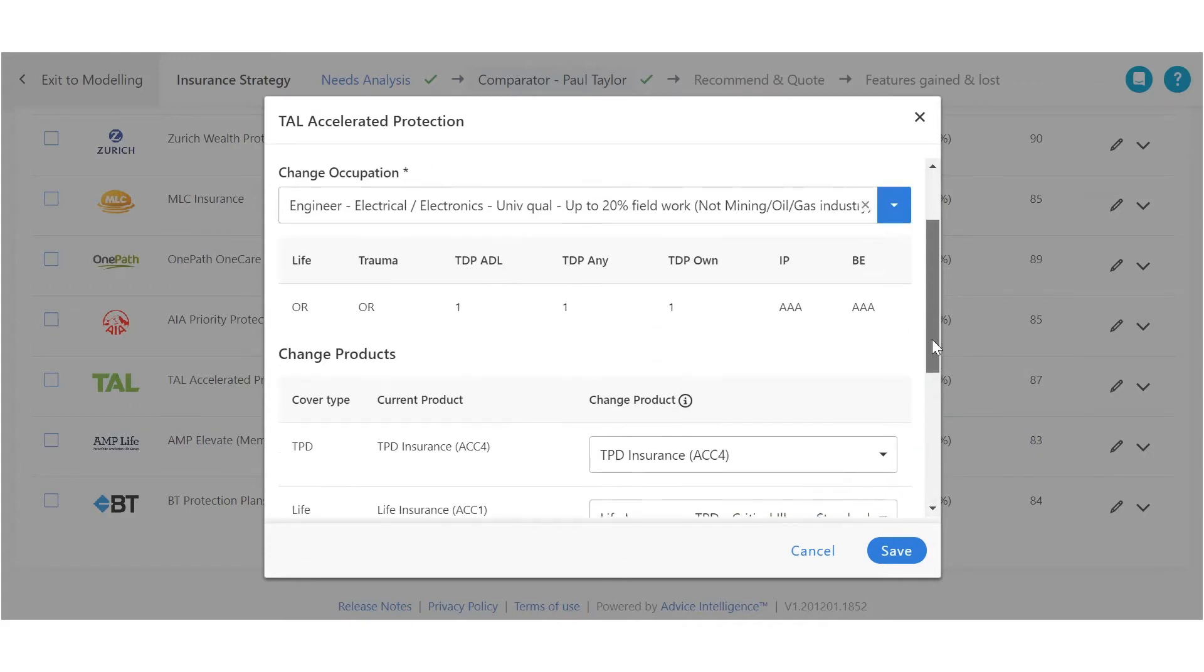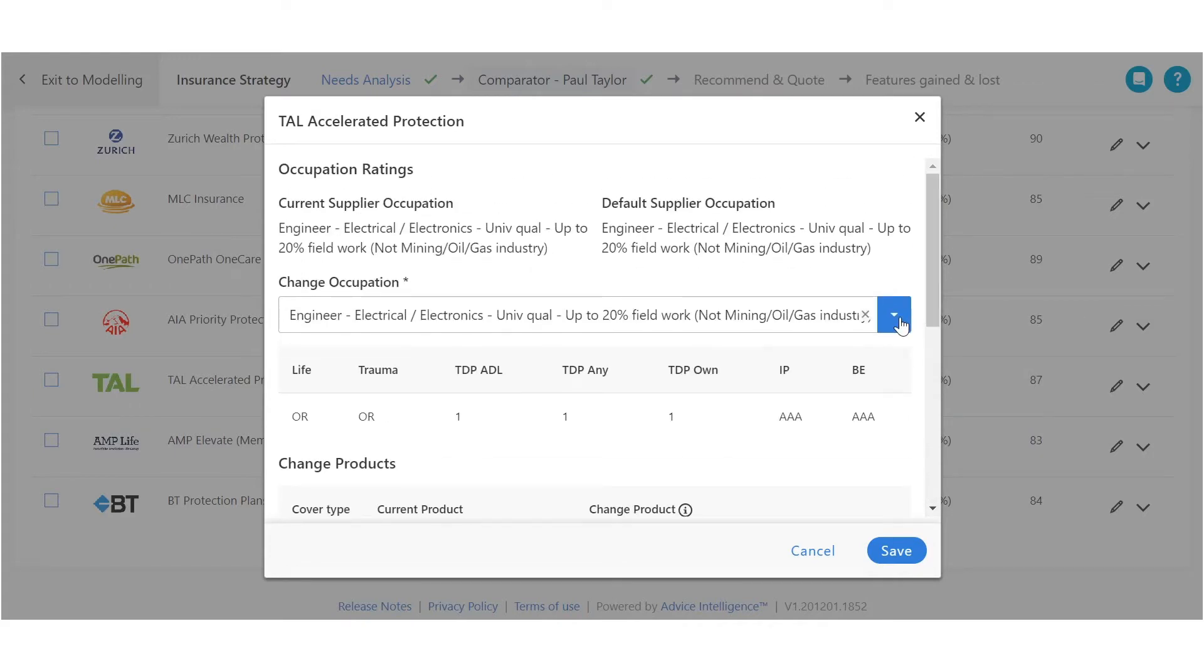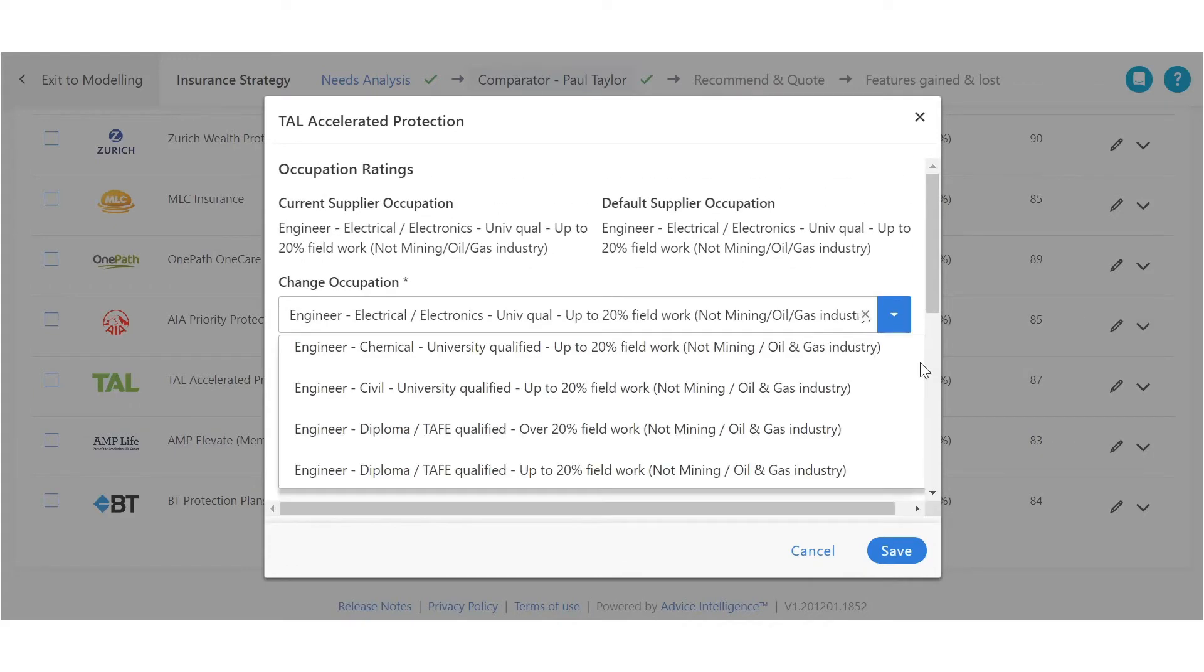We've also extended the occupational ratings per provider, giving you and your clients peace of mind that they're covered for the specific type of work that they do.